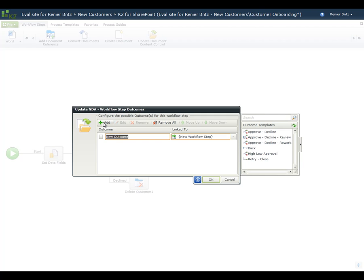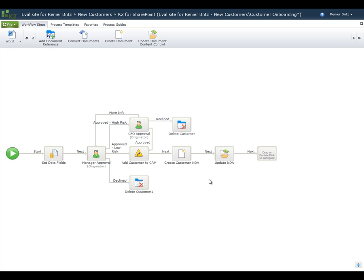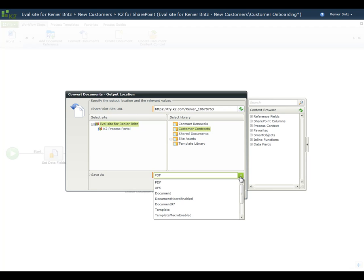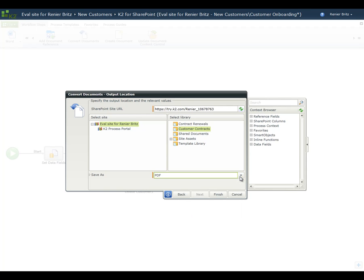The text we want to use to update the document is the customer name, so we'll drag that field over from the SharePoint node in the context browser. The name of the content control we're updating in the Word template is Company Name. Click OK to finish the wizard. Rename the step to Update NDA and add a new outcome called Next. Finally, we want to convert the completed Word document to a finalized PDF that we can send to the customer. Drag the Convert Documents wizard over to the new step, select the Customer Contract Document Library as the output location, and select PDF from the Save As drop menu. Click Finish to close the wizard.